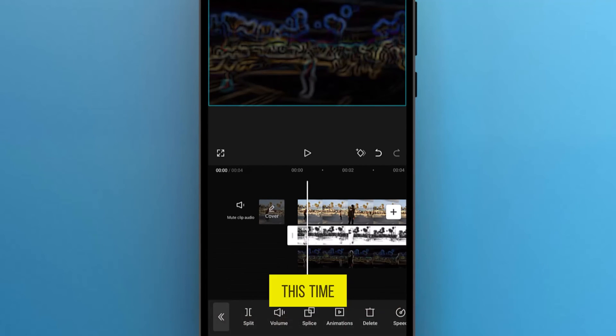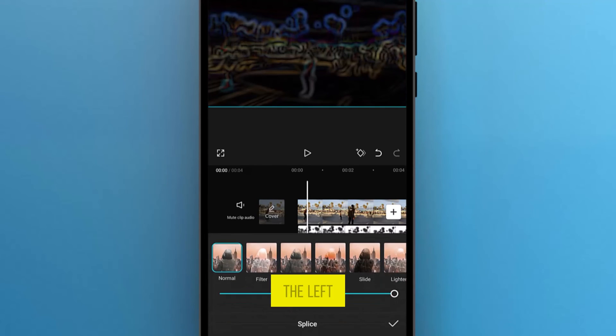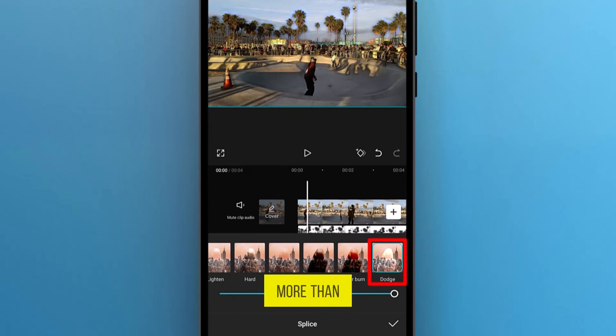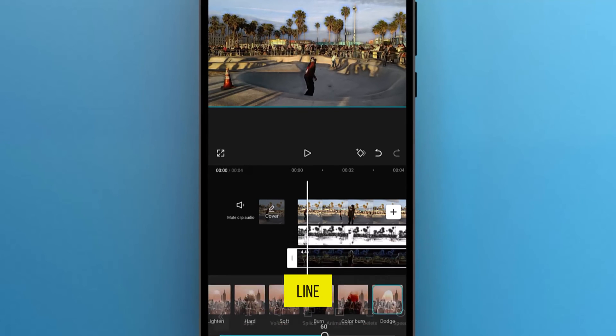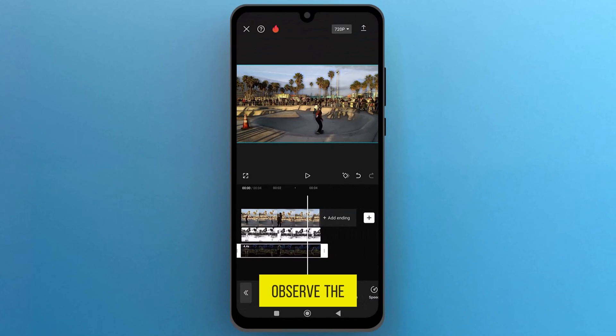This time, select the third video, and tap on Slice. Swipe to the left to find the Dodge slicer, and adjust it to more than 50 by sliding this line. Now let's play the video to observe the changes.